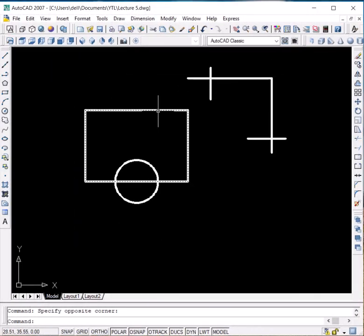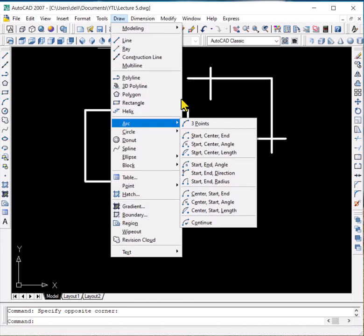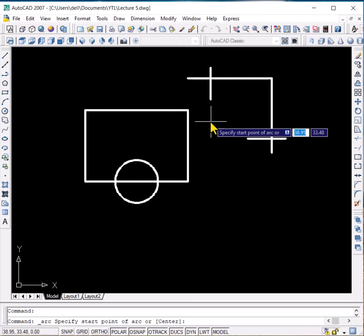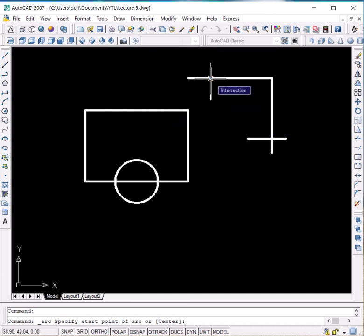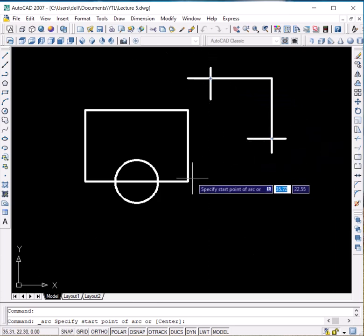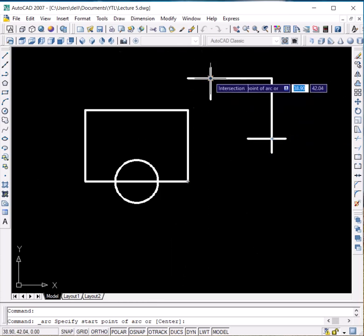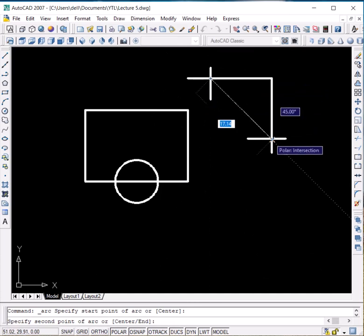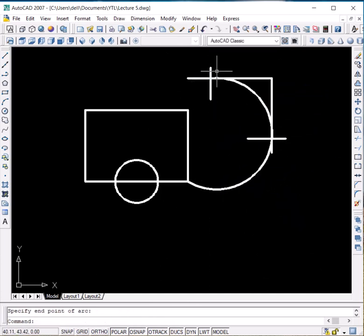Now we have drawn some objects like a rectangle, a circle, and two lines intersecting each other at right angles, and two other lines not touching each other. Let us go to the arc command and click on Three Points. The first point of the arc is the start point — it lies on this intersection. The second point lies on this intersection, and the third point lies on this corner. Click on these points. Now you can see that an arc which has these three points on its periphery has been generated.